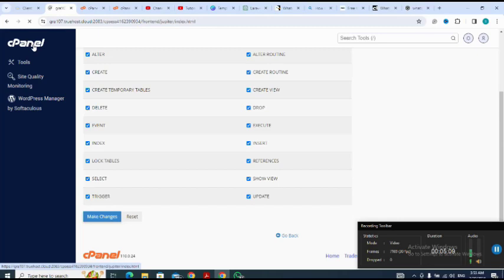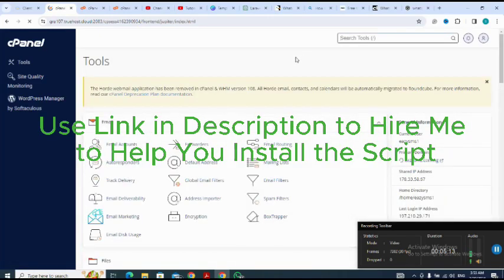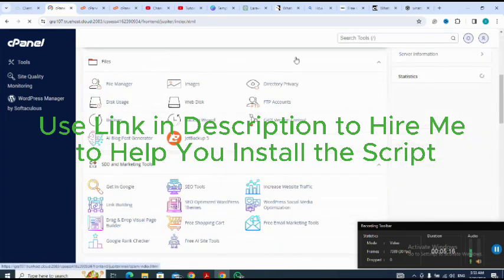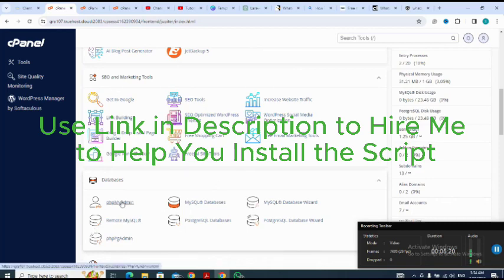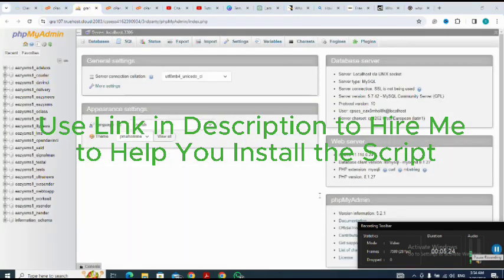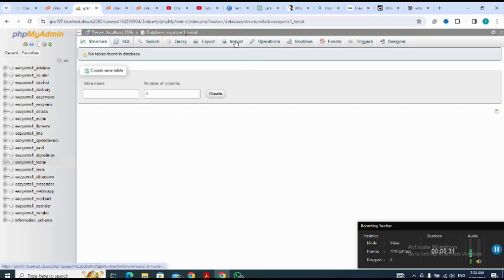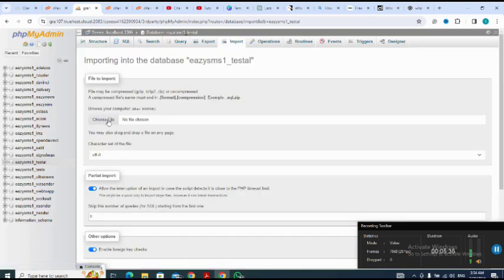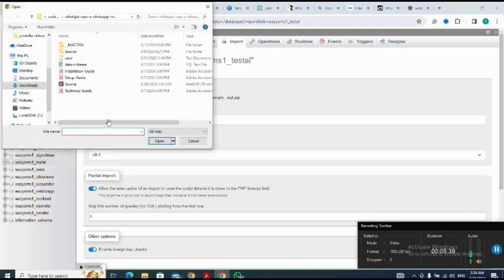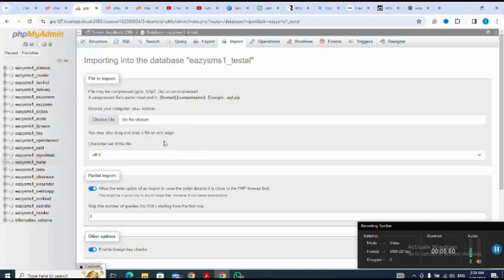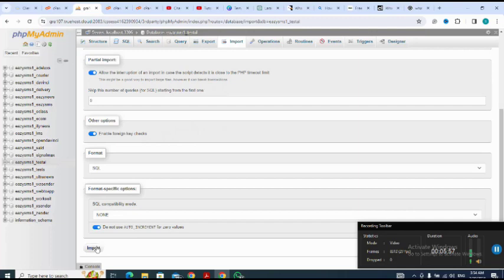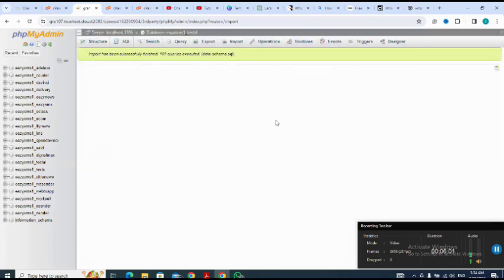I go back to cPanel and open phpMyAdmin. In phpMyAdmin I select the database I created for this script, then click Import. I choose the database schema file from the downloaded script files and click to import. The import completes successfully.